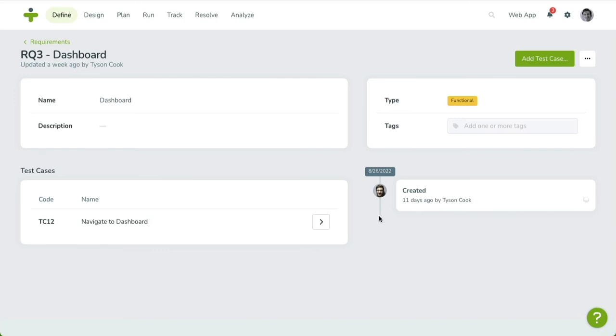Editing a requirement is simple. When you hover over a field that's editable, a pencil icon will appear next to the field's value. Click on the field, update its value, and click the save icon to update.